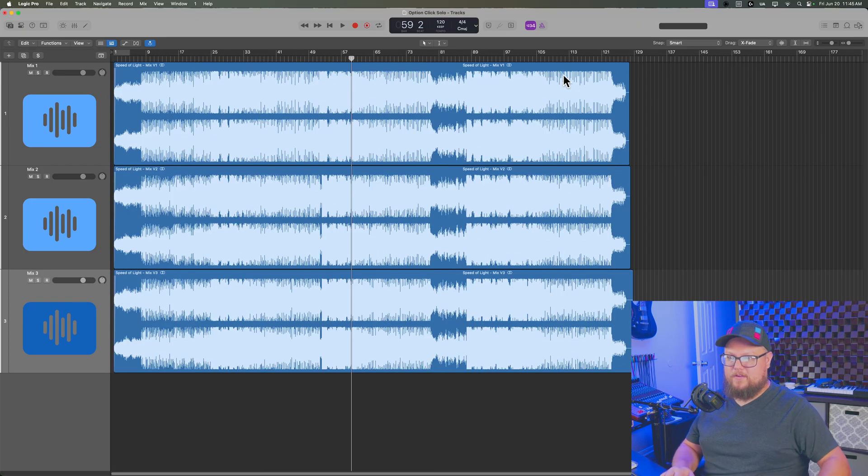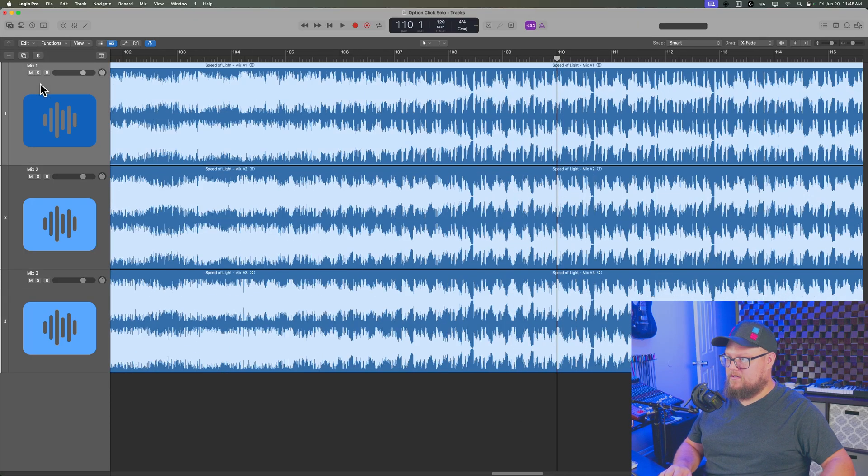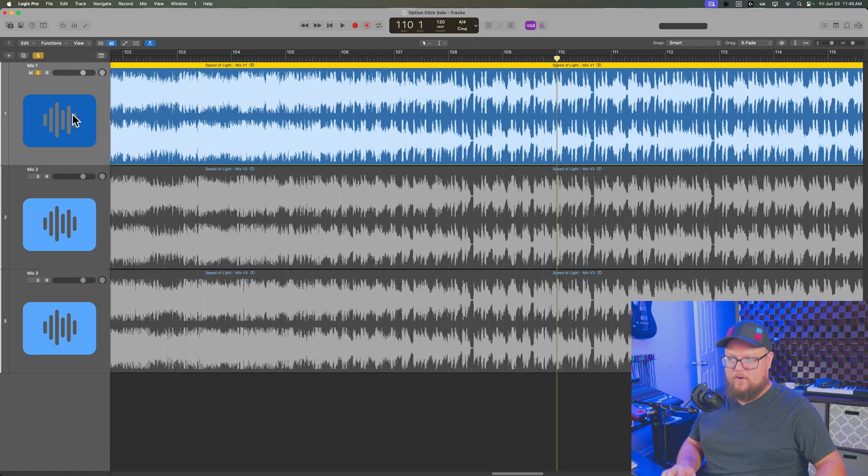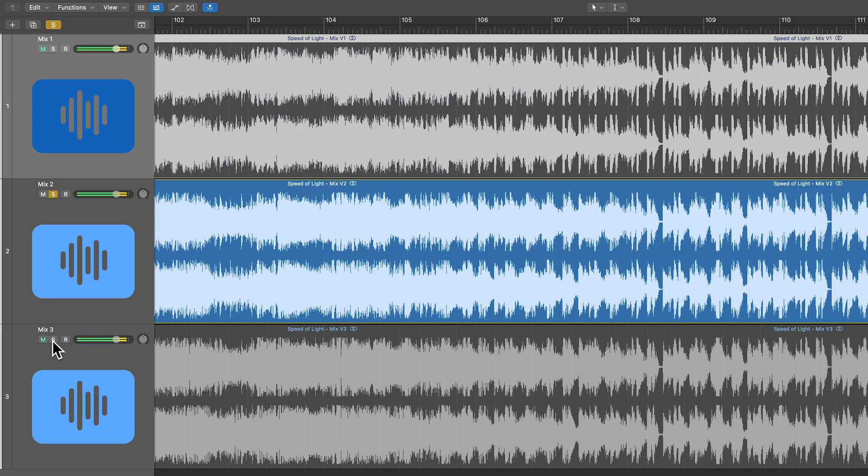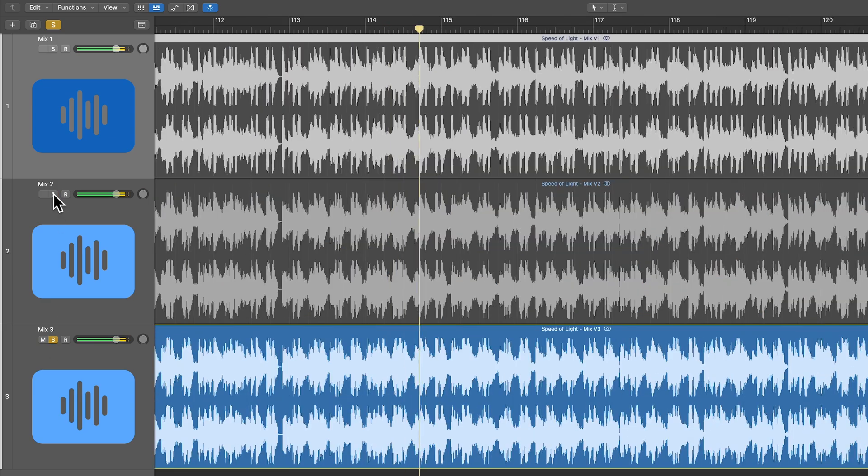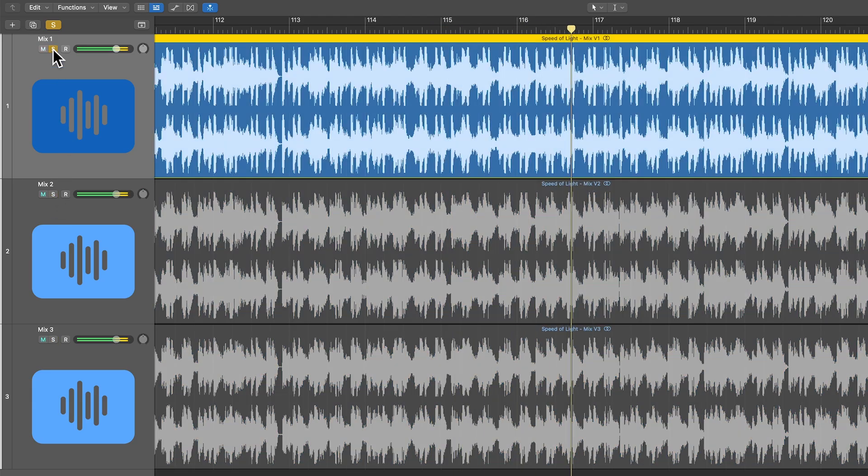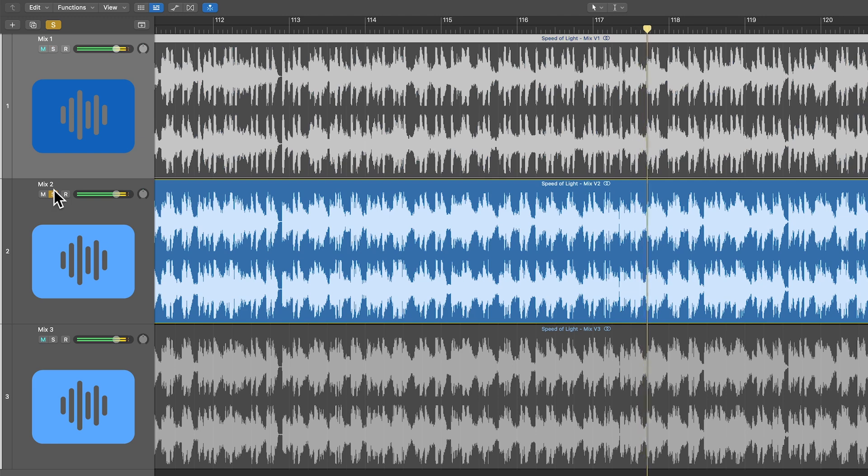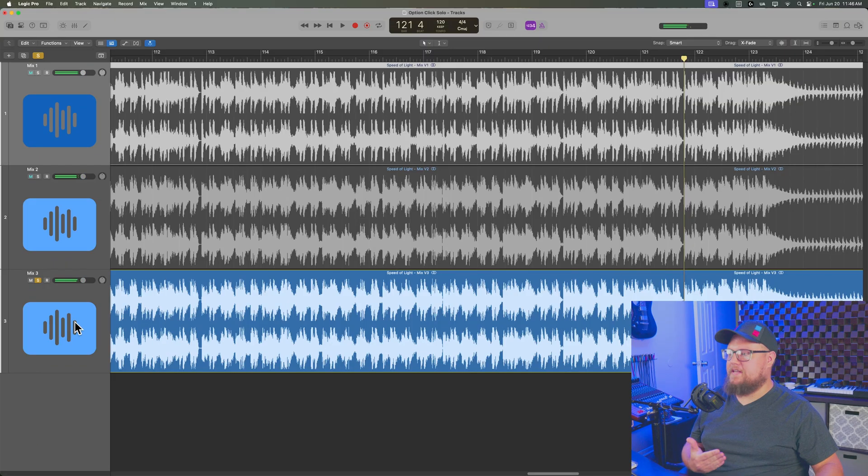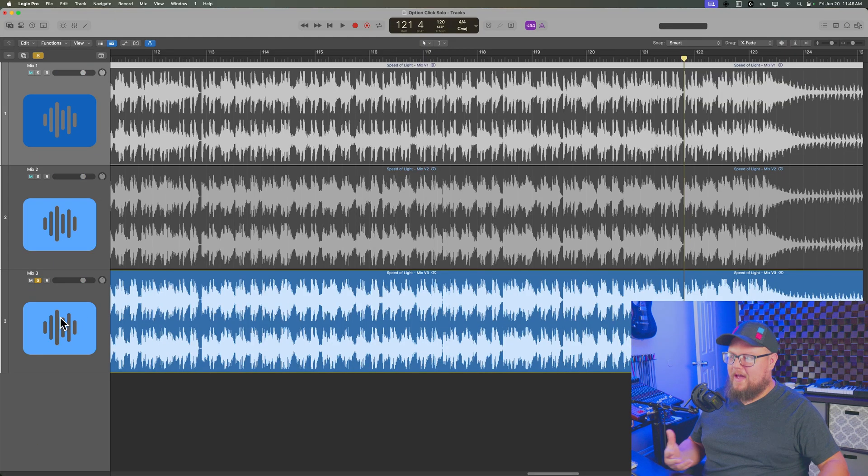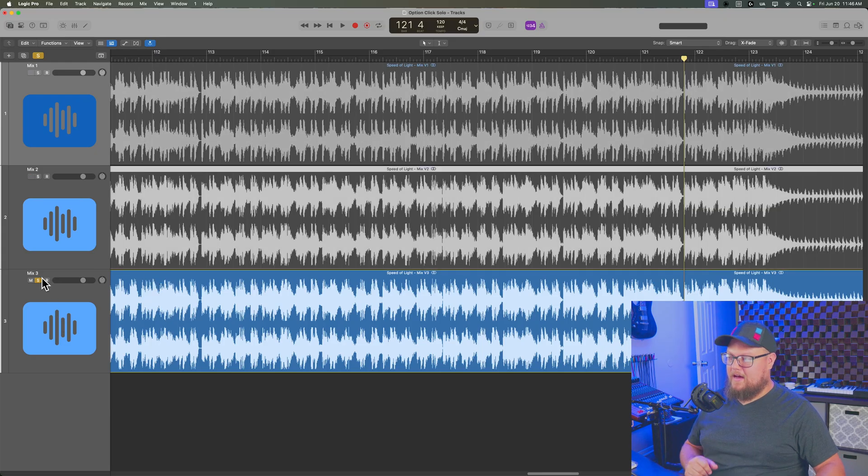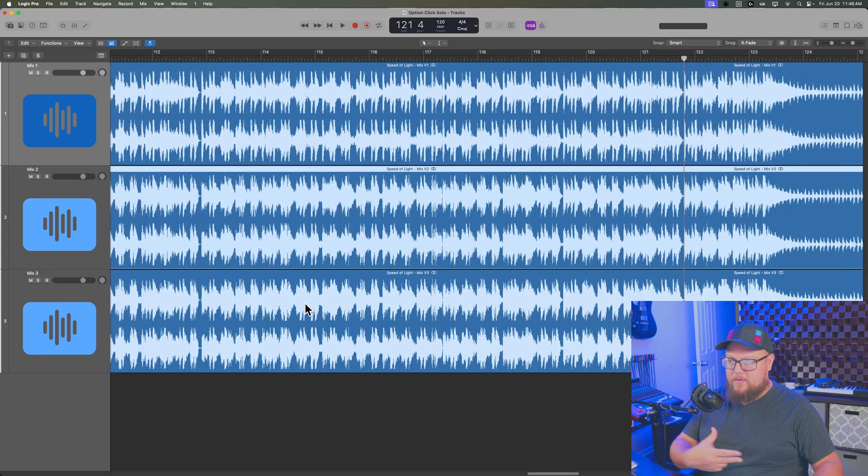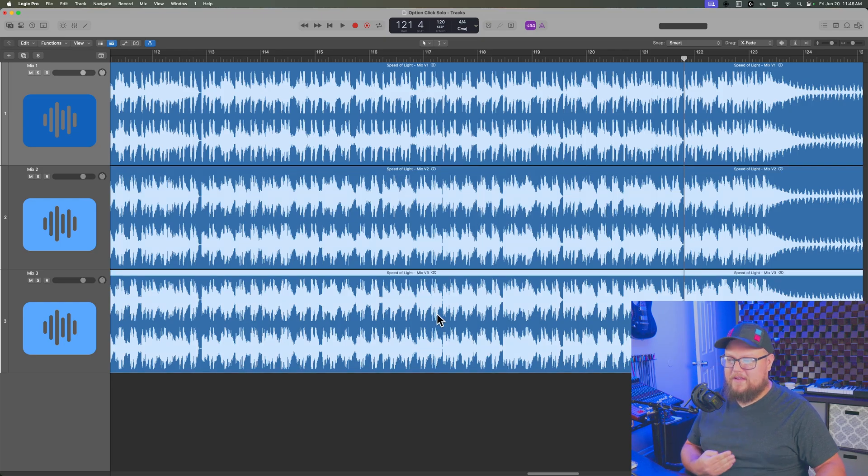And then I can jump over to another section here and I can AB these as well. So let's start with mix one. And so I can very easily jump between these three tracks and again, create a more objective way of comparing these three mixes. Maybe after this comparison, I realized I like the bass better in mix two. Let's go and make those changes to mix three.